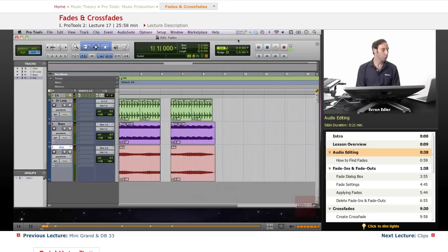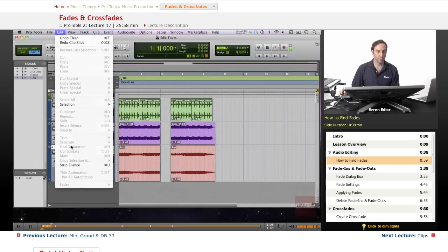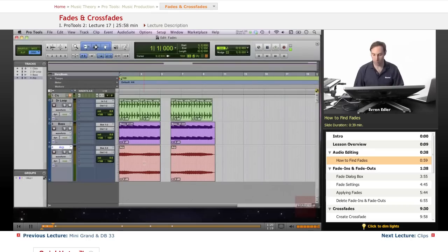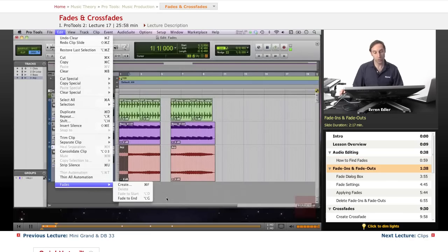Fades in Pro Tools are generated in real time. You can edit your fades, move them around, audition them, and extend them with the trimmer tool. We'll talk about each one. To find fades, go under the Edit menu. If it's grayed out, it's because you haven't selected anything on a clip yet. Once you select an area, it's no longer grayed out and gives you the option of creating a fade in or fade to end.